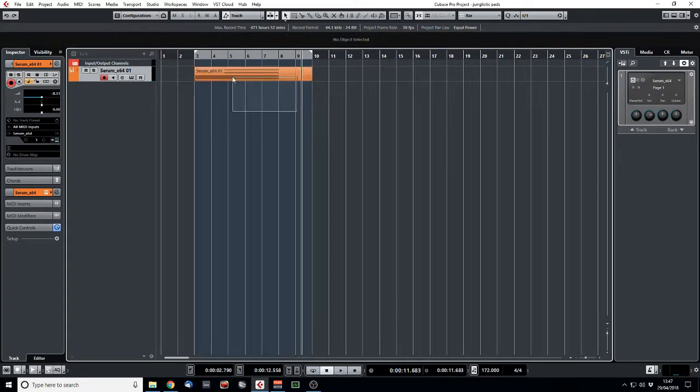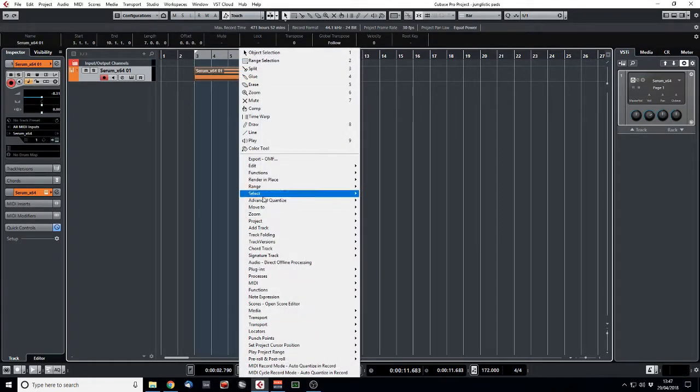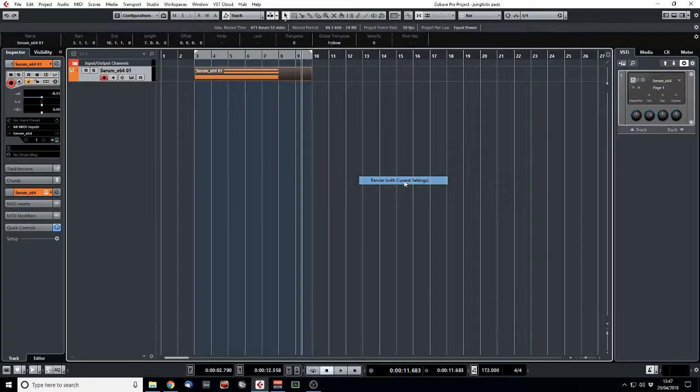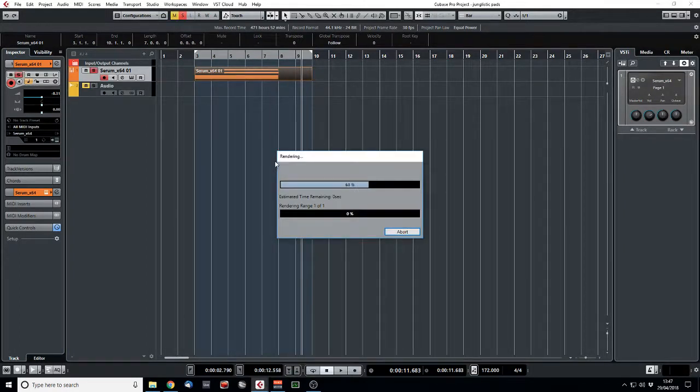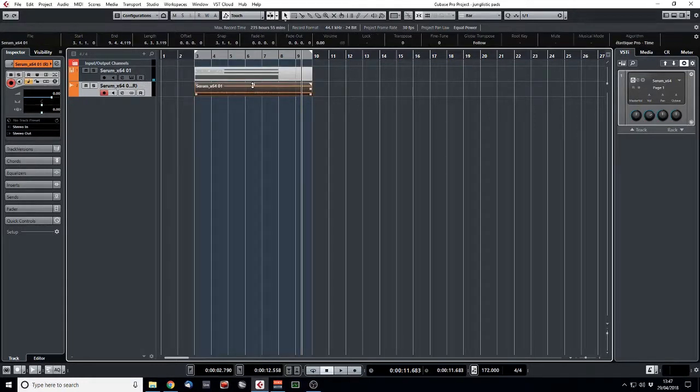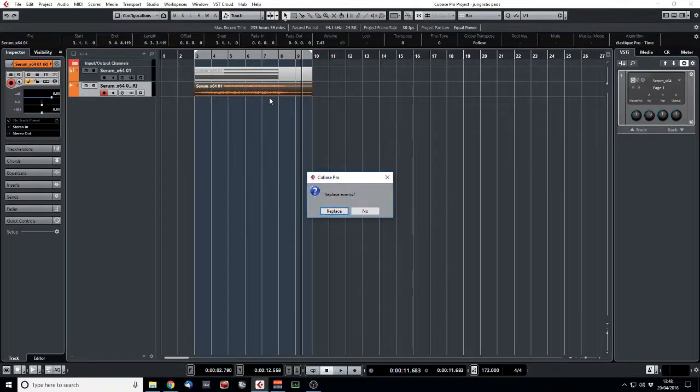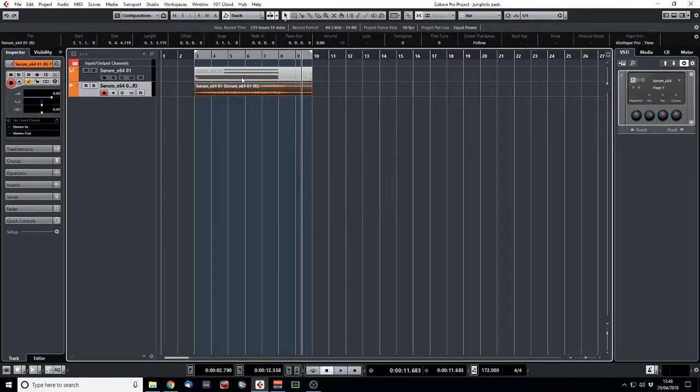So we'll probably export to that 10 marker. Cubase has got a really cool feature. I'm sure pretty much every DAW has a similar thing. But if we render that in place now, we'll get our WAV file. And we can just make that a bit louder and bounce it down to a new file.